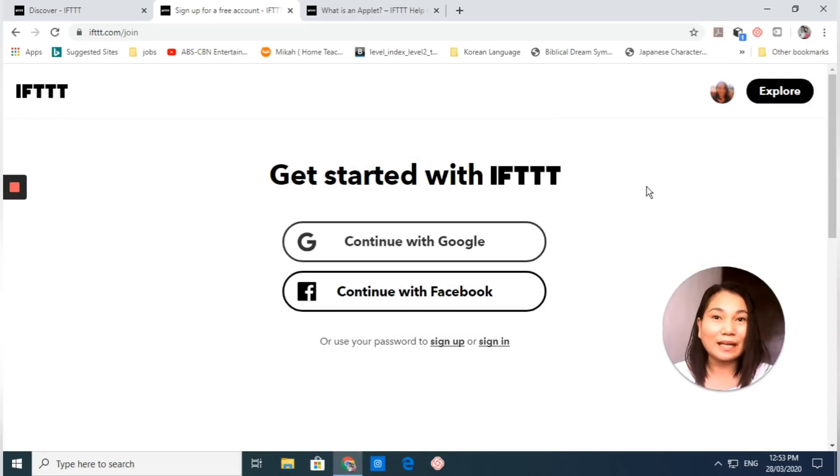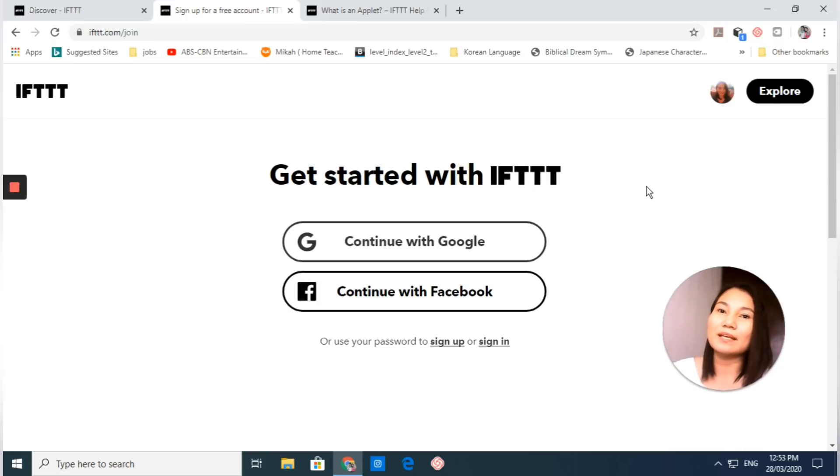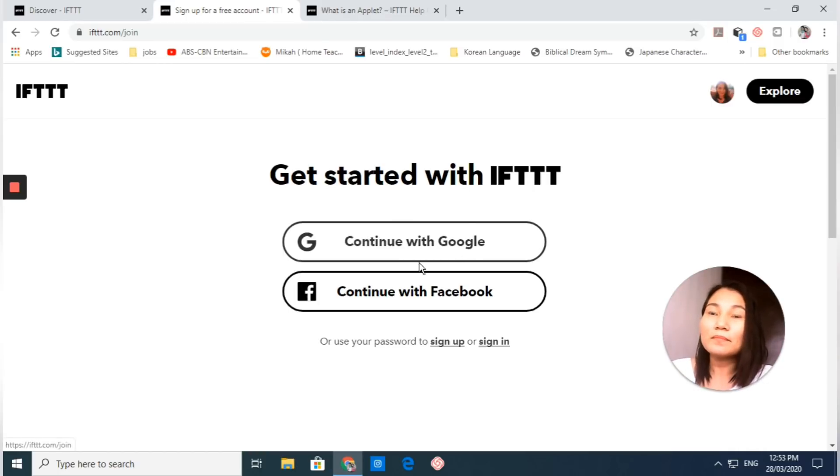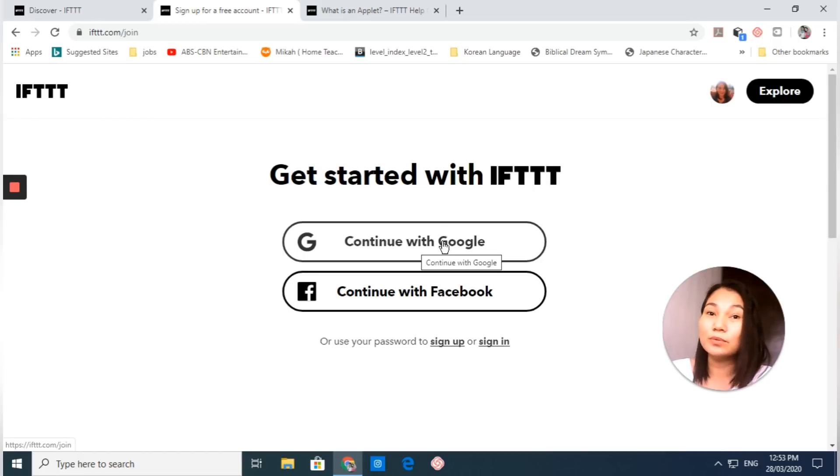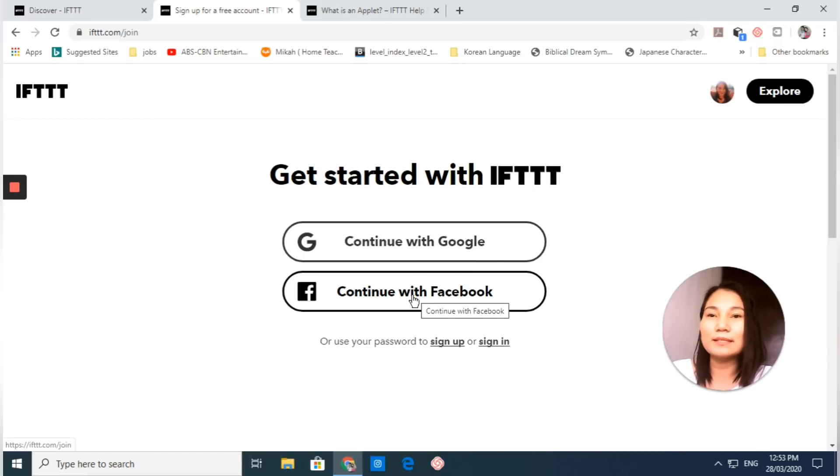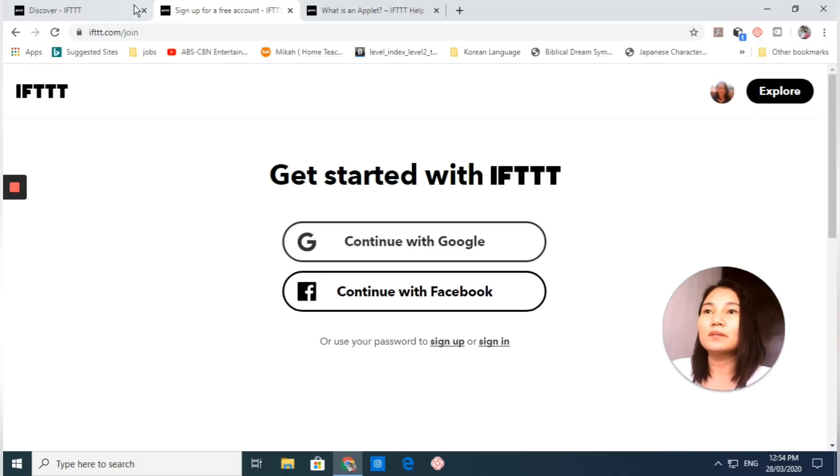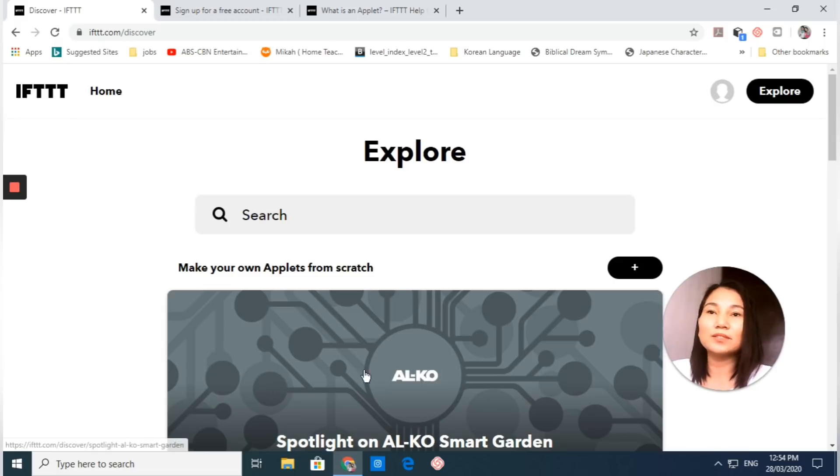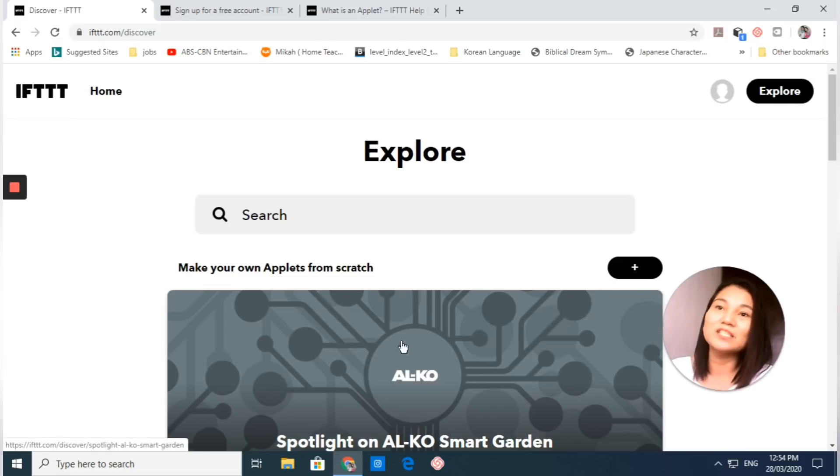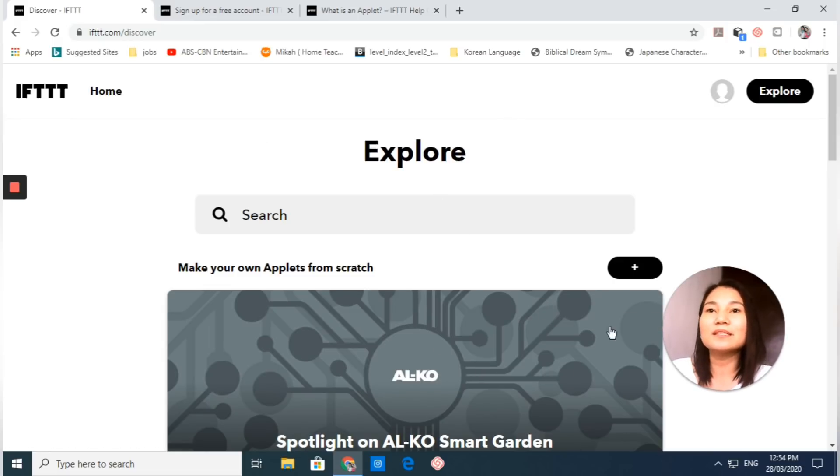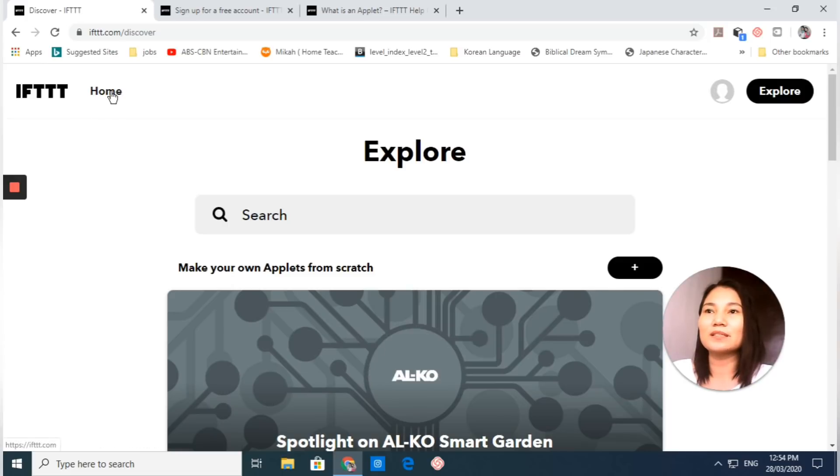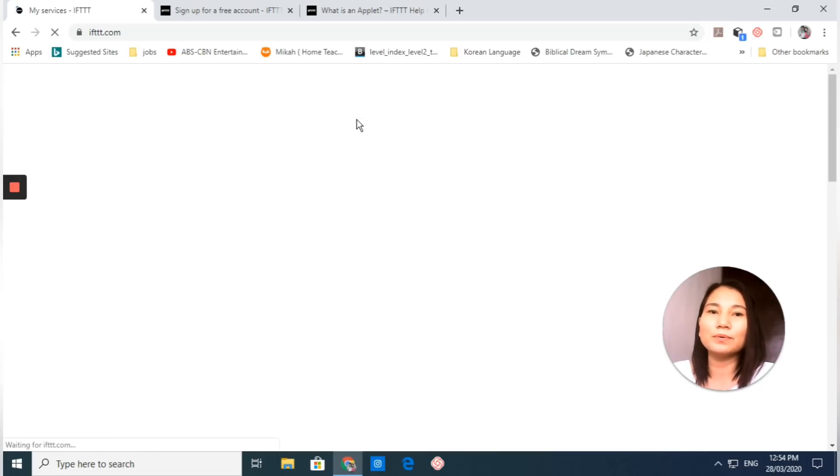All you need to do is sign up with your Google account or your Facebook account. Just click continue with Google or continue with Facebook, then type in your name, email address, and password. After that you will be directed to this page, which is now your home page.